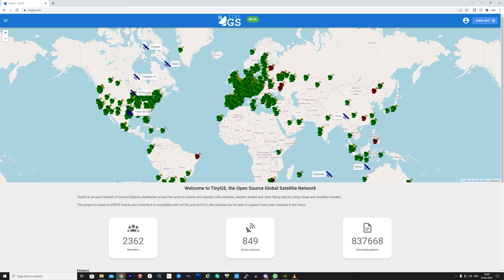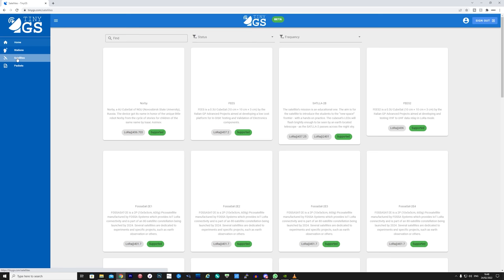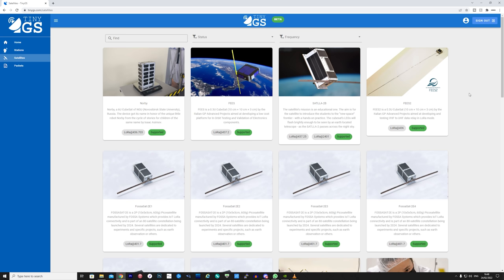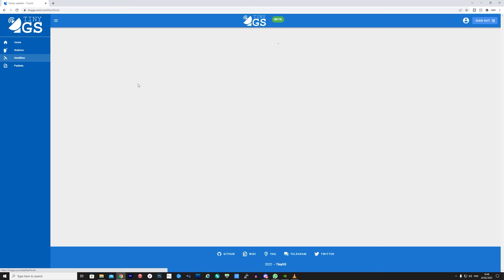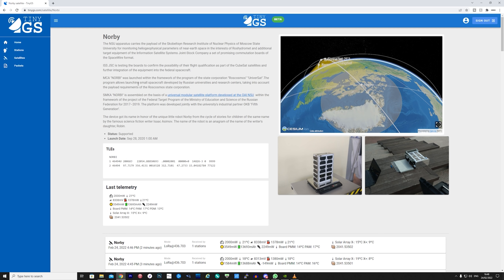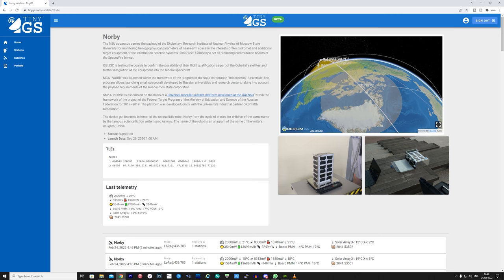So what satellites can we receive data from? Well on the TinyGS website they detail exactly which satellites are actively transmitting. Most of these satellites are on the 70 centimeter ham band roughly between 430 and 440 megahertz. So it's important to have the correct LoRa board for these satellites. Some satellites do actually transmit on 868, 915, 911 or 2.4 gigahertz but you can check the status of them on this page.